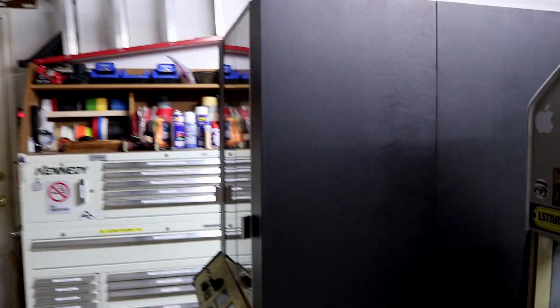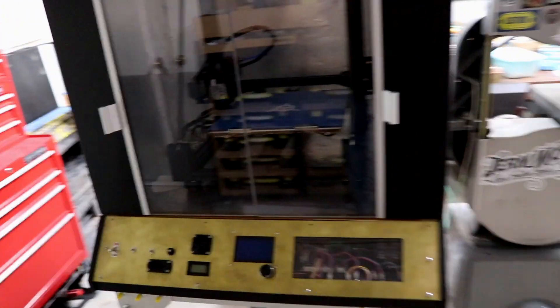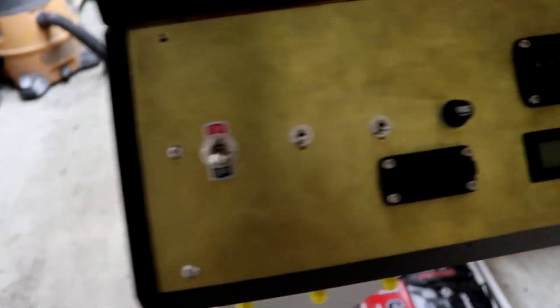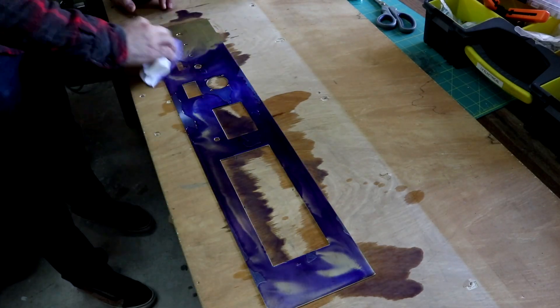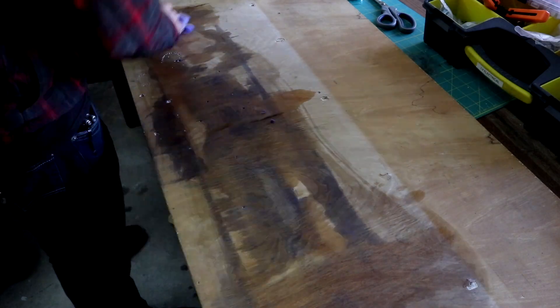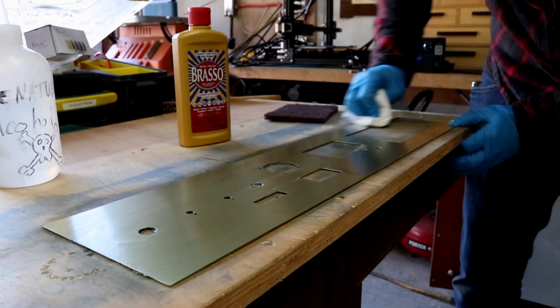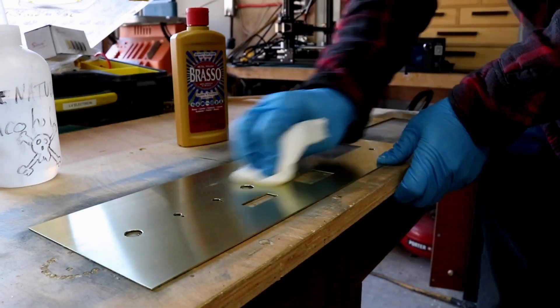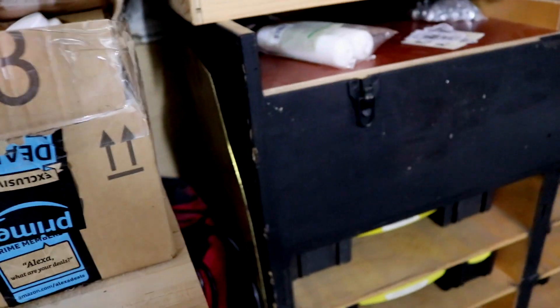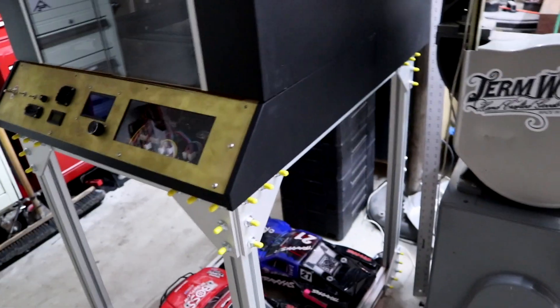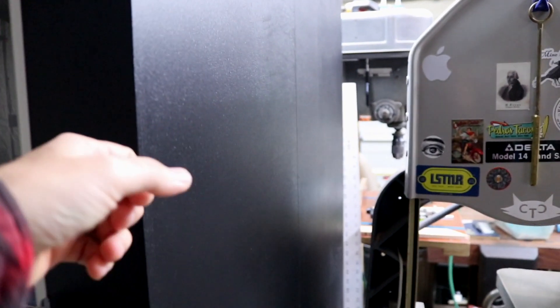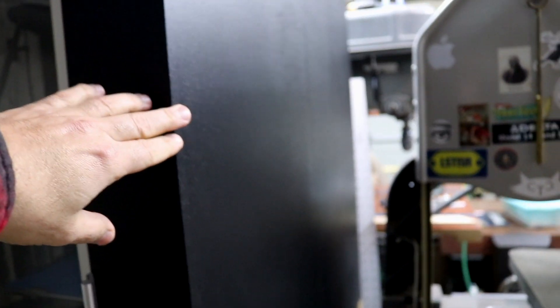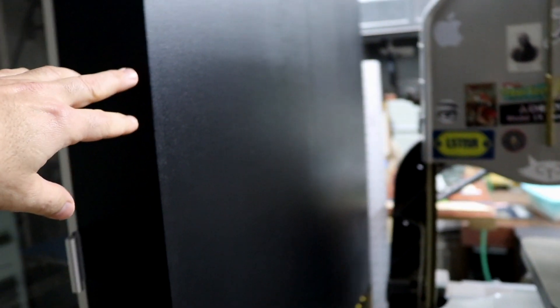So the first thing you notice when you walk up to it is this sweet brass control panel. I didn't use brass because I wanted to be cool, although it is really cool. I just have a big sheet of brass that I've been carrying with me forever, so that's what I used. The only thing I bought is actually the plywood, which is just half-inch drawer material that you use in cabinets, Baltic birch.